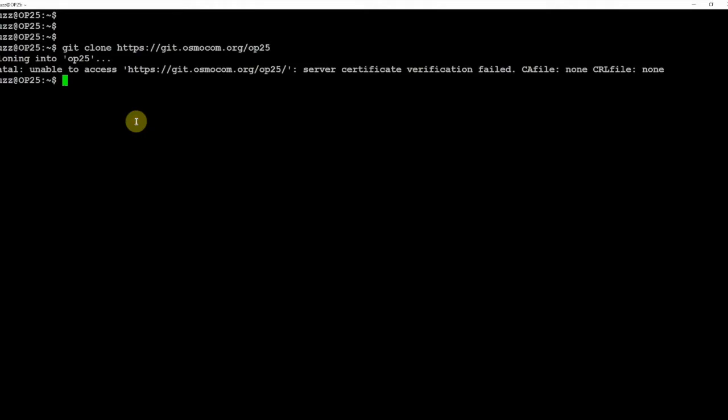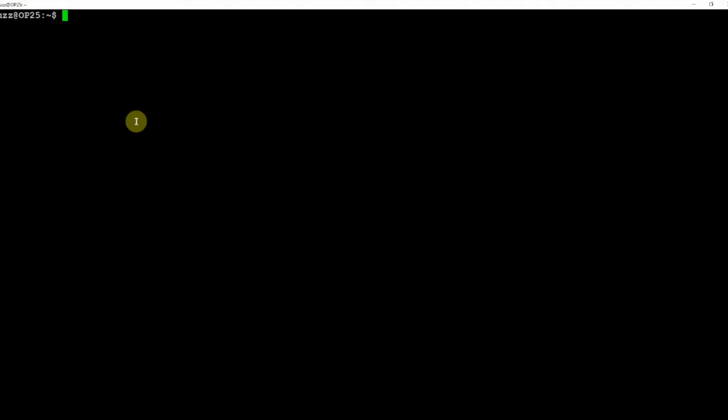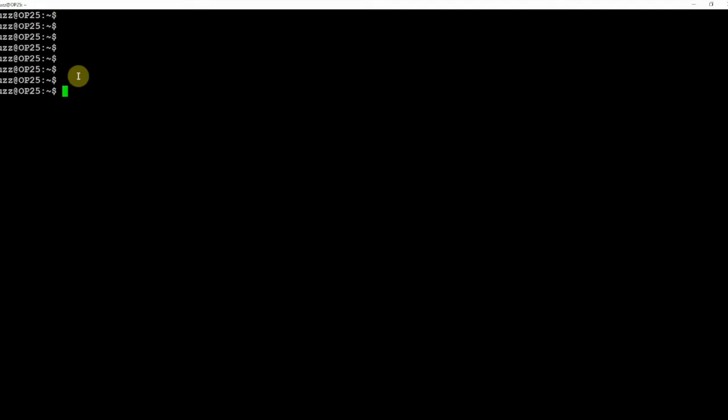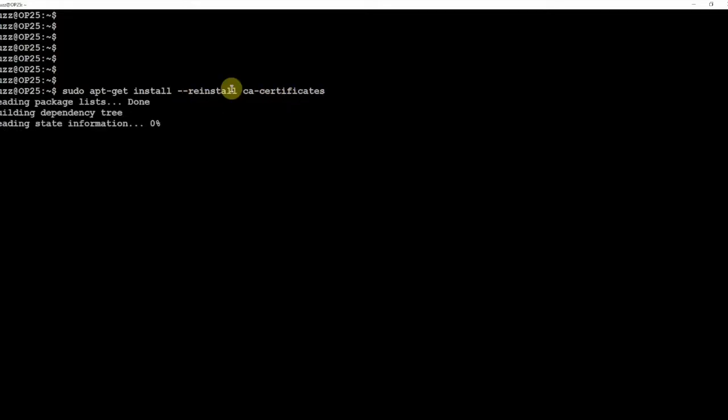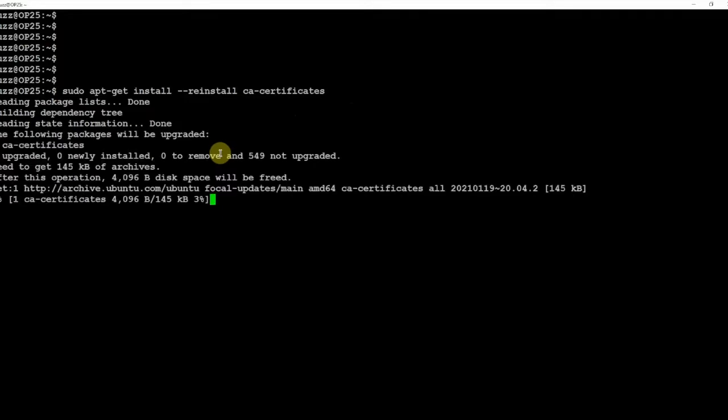So let's go and fix this. We gotta make sure we have the CA certificate installed and as you can see we do not. So let's go ahead and let that install.